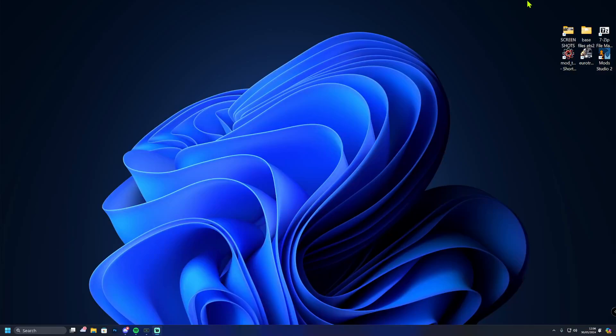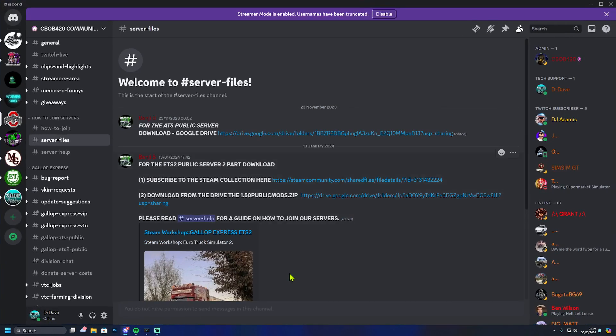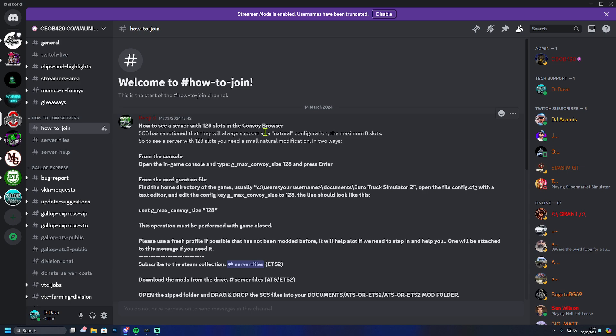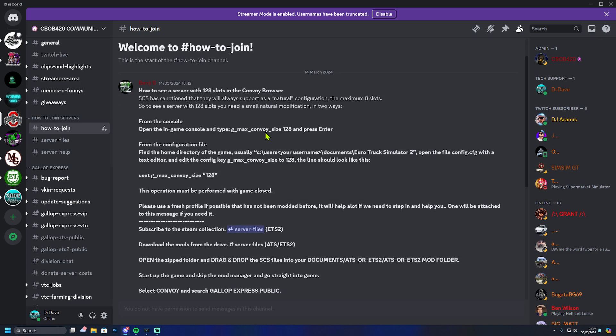Hi guys and girls and welcome back to Dr Dave. We're going to be showing you how to join the Gallop Express servers today. First of all, you're going to want to go below this video and find the cbob420 community Discord, and then you're going to head over to this section here: how to join server. Here is the information on how to join the server.